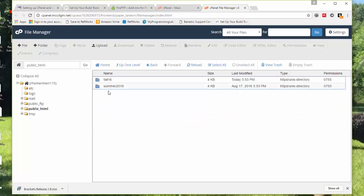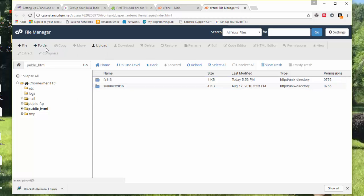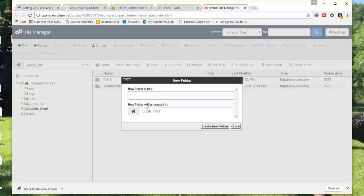You're going to go into your public HTML and please create a new folder and call it Web 115.